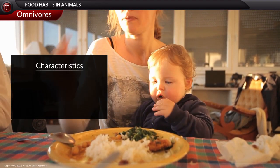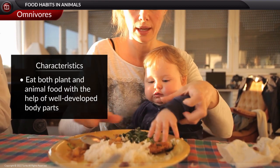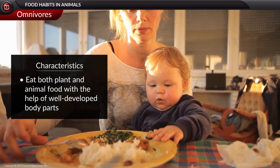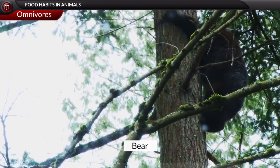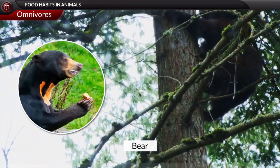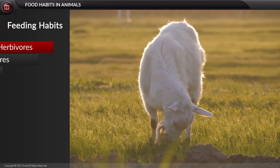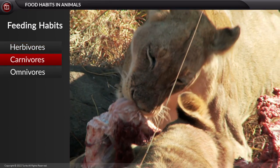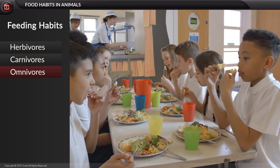Omnivores, also called omnivorous animals, include human beings, bears, and crows. Their characteristic feature is that they can eat both plant and animal food with the help of well-developed body parts. Interestingly, bears climb trees and eat honey from the beehive.